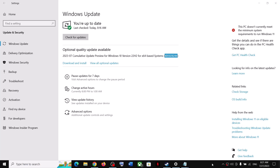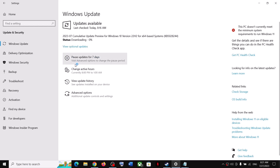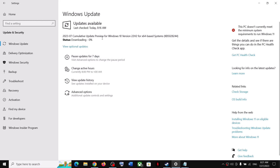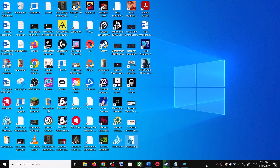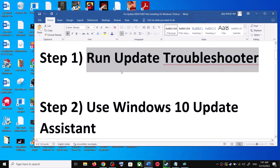Hello guys, welcome to my channel. Today in this video I'm going to show you how to fix when you're unable to install the update KB5028244. If you are unable to install this update on your Windows 10 computer, please follow the steps shown in this video. The first step is to run the Update Troubleshooter.